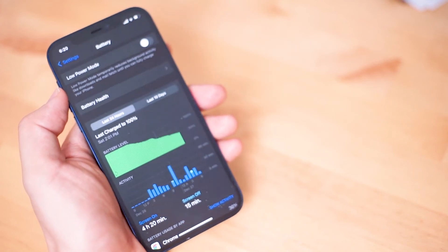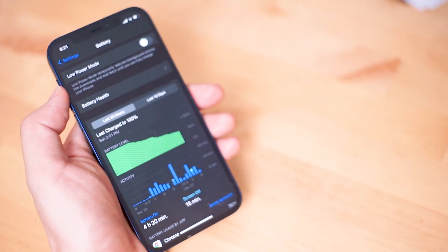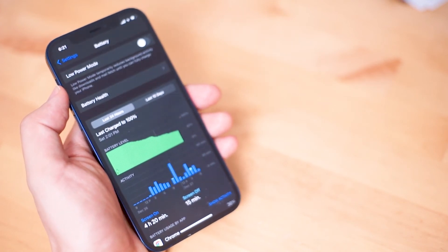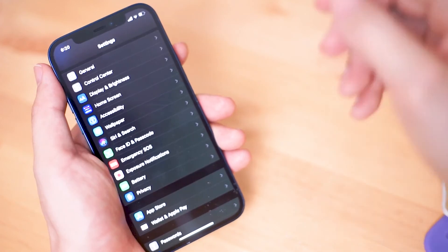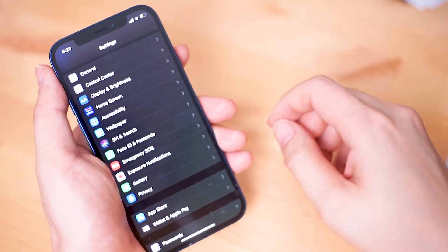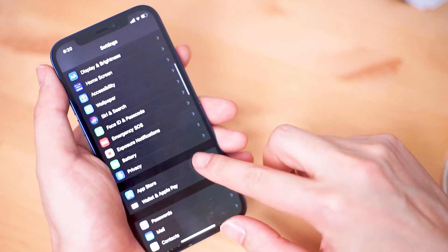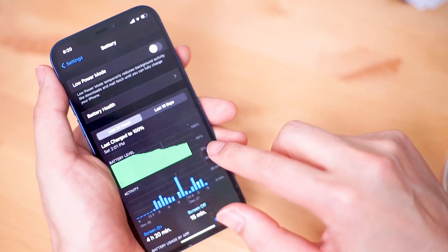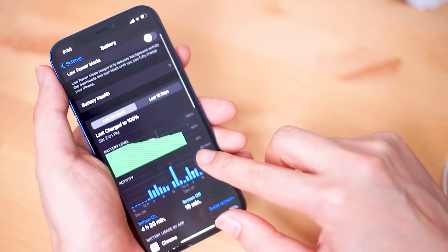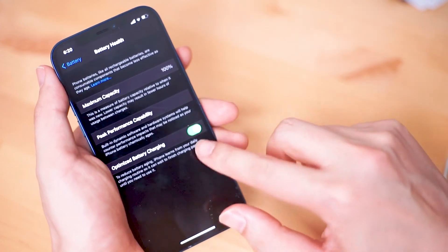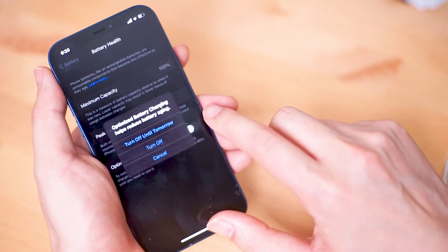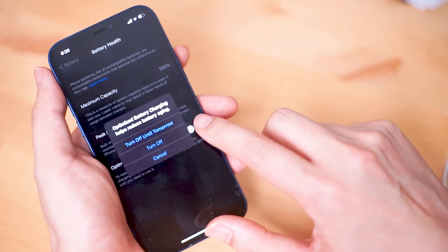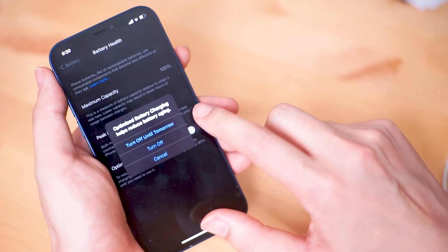So let's take a look at where you can turn on and turn off optimized battery charging. You want to head into the settings menu on your iPhone, go down to the battery portion, and go into battery health. At the bottom of the battery health menu you'll have a toggle to turn on optimized battery charging on or off.